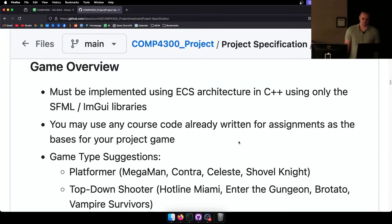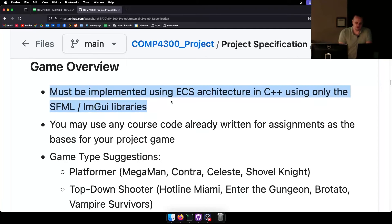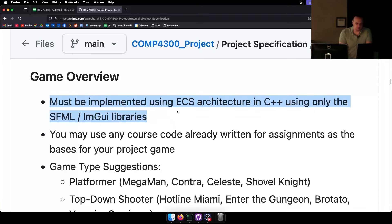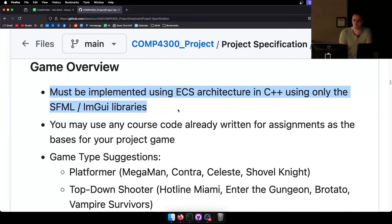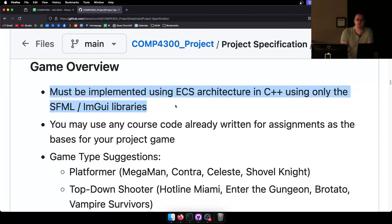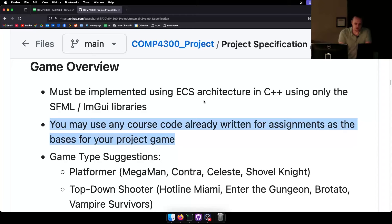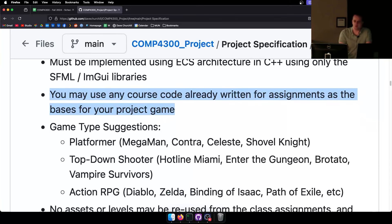The game must be implemented using an ECS architecture in C++ only, using the SFML and ImGui libraries. No additional libraries for the final project — you are not allowed to use Box2D or any physics libraries. I want you to implement everything on your own. You may use any code already written for assignments as the basis.